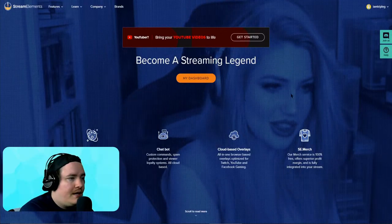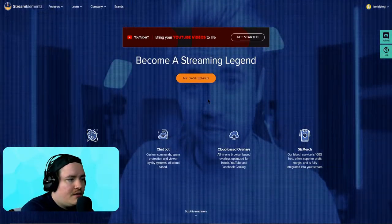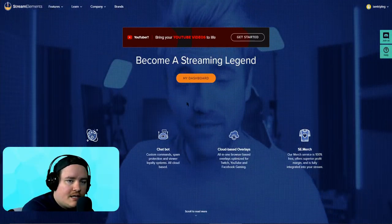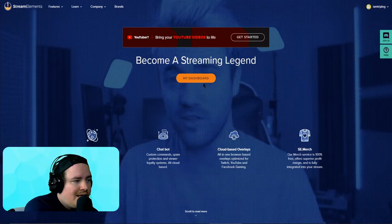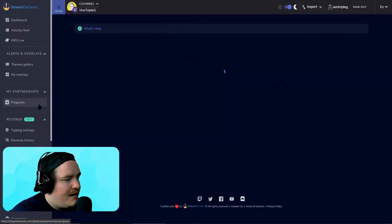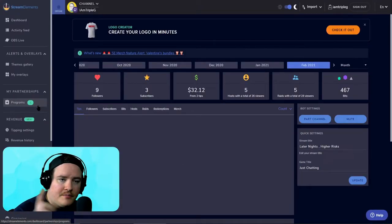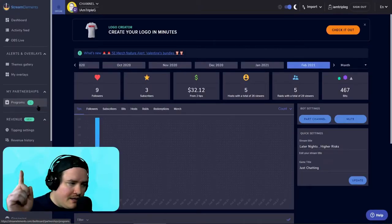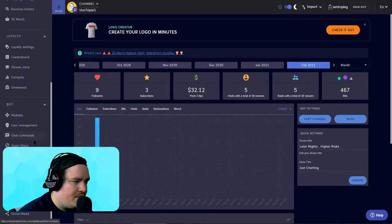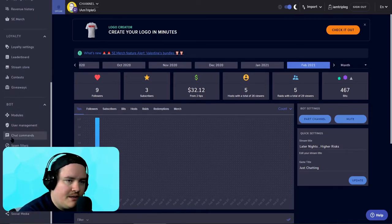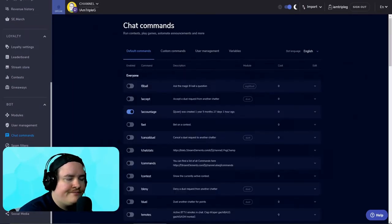Now we just want to go into my dashboard here on streamelements.com. Right by my head, I believe it's gonna be right here. Just scroll a little bit down and it shows chat commands — highlighted it, go to it.